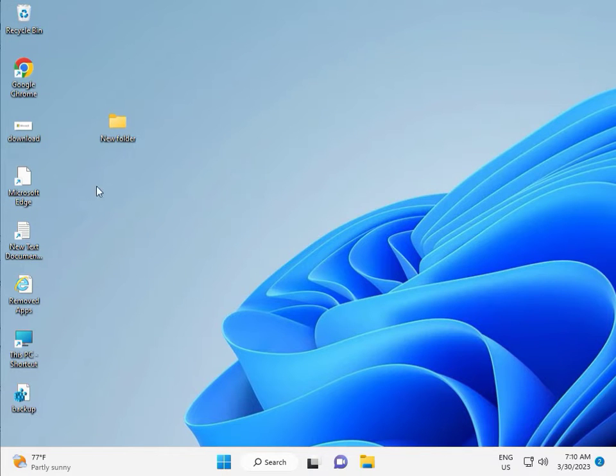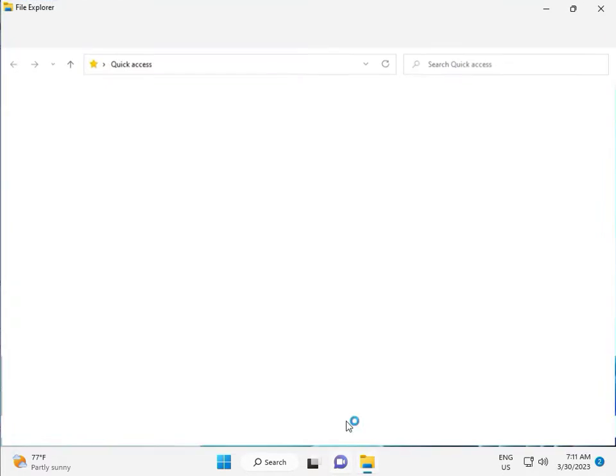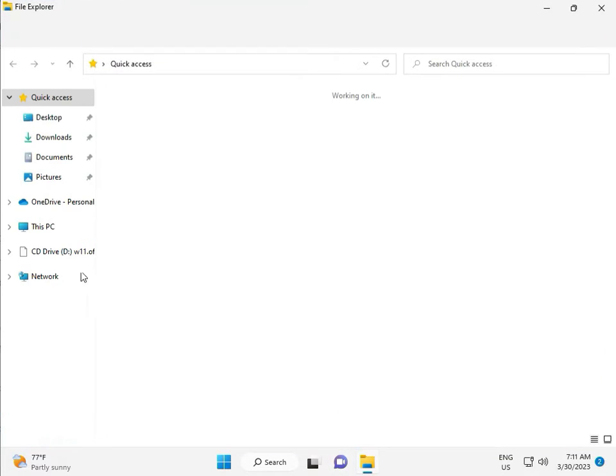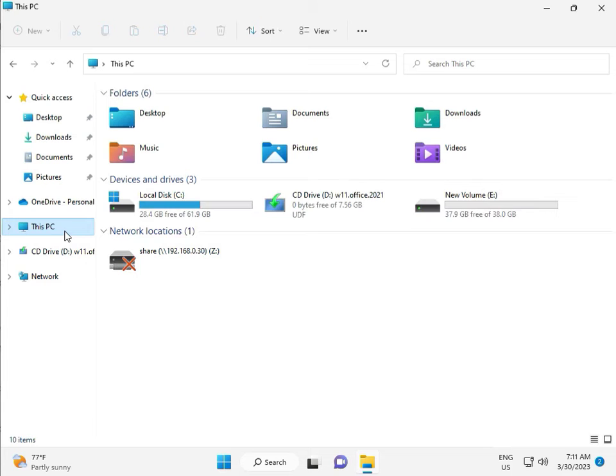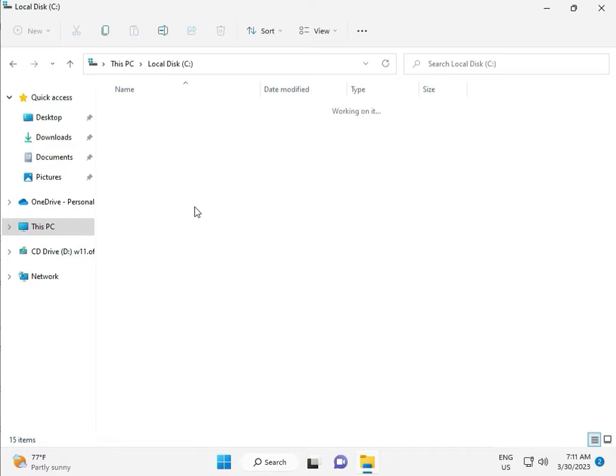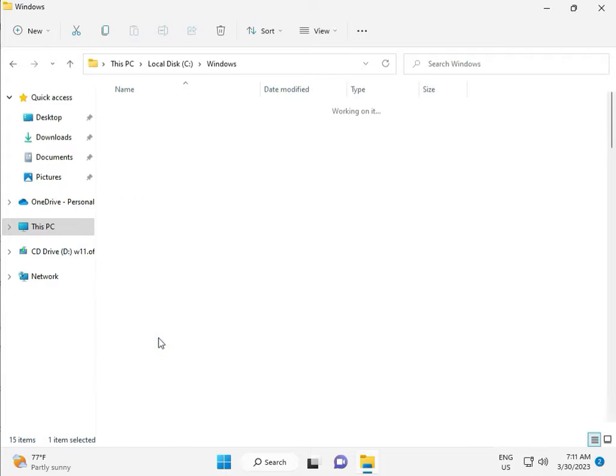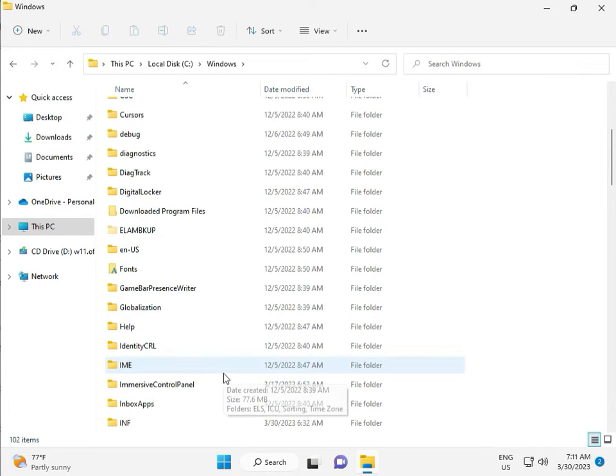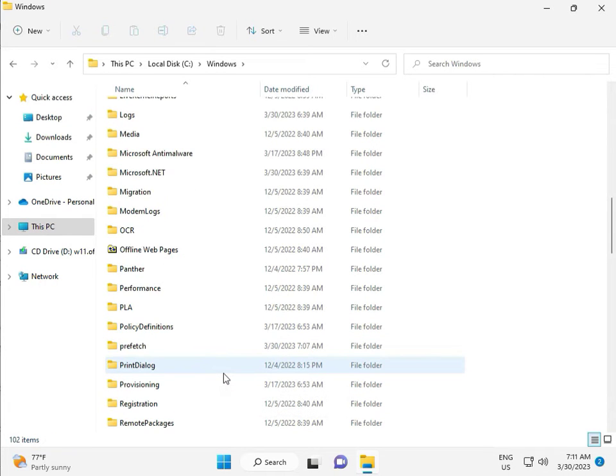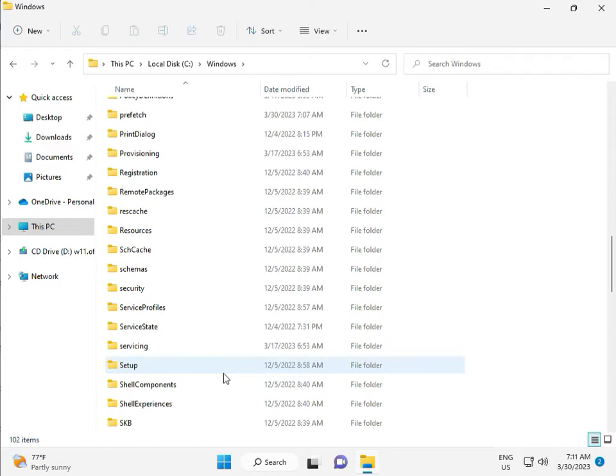Okay, then go to This PC, File Manager. Click This PC, go to C Drive, then Windows, then Software, Software Distribution.